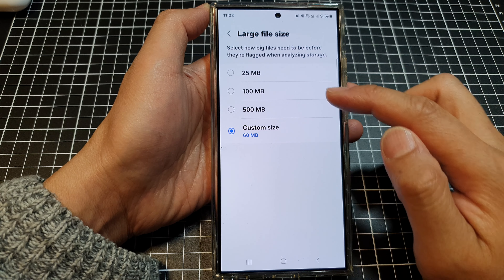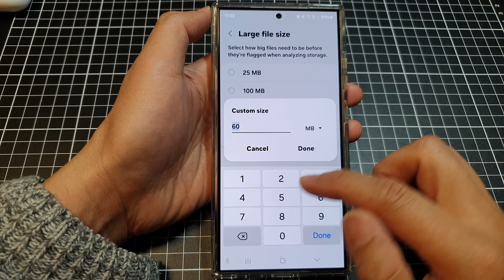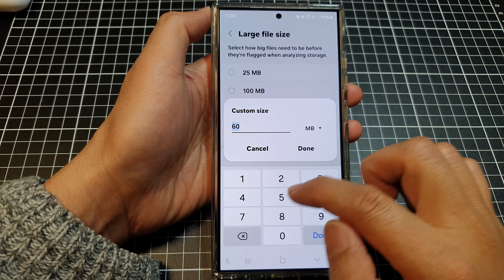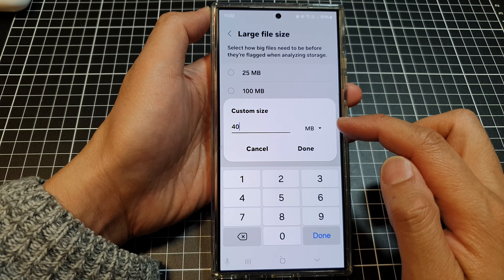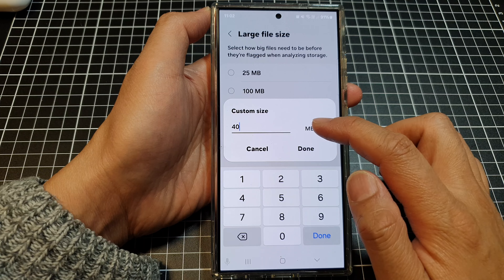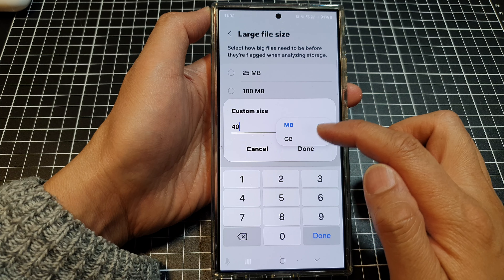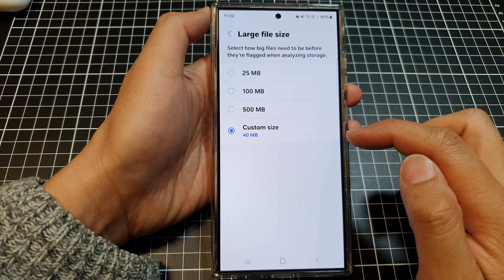First, tap on the home button to go back to the home screen. On the home screen, swipe down at the top and then tap on the Settings icon.